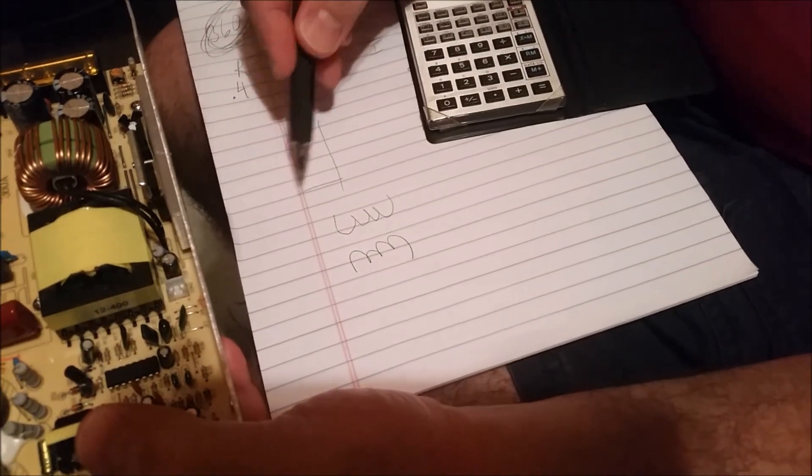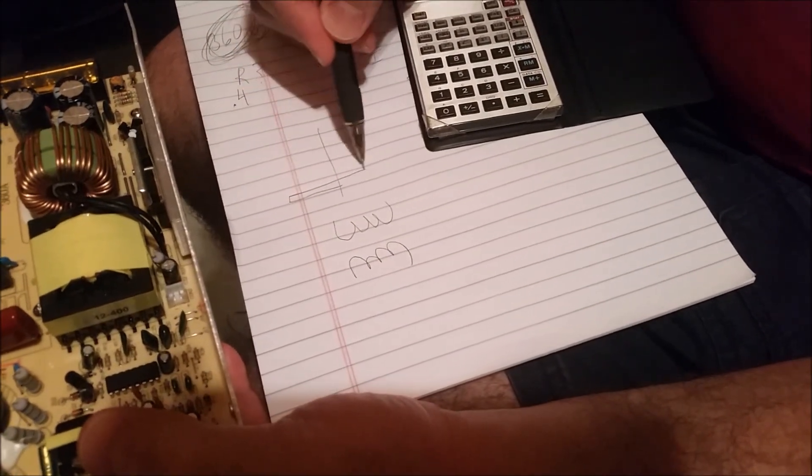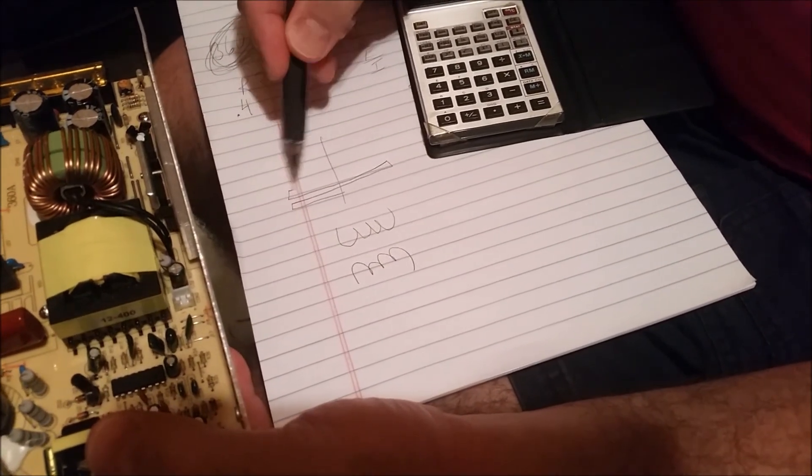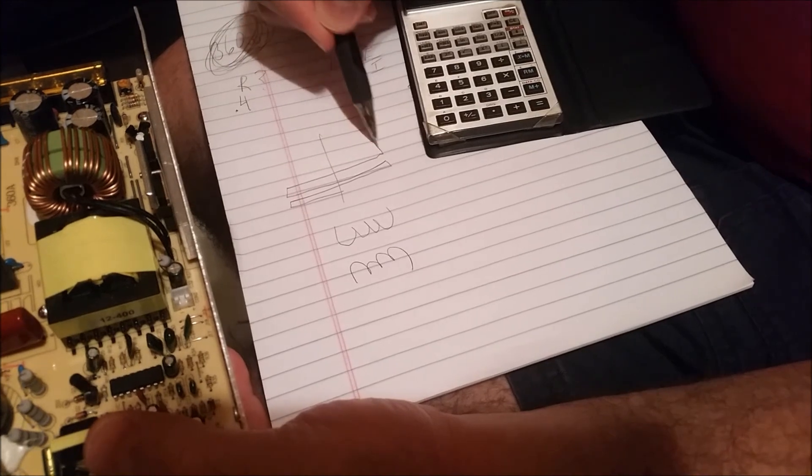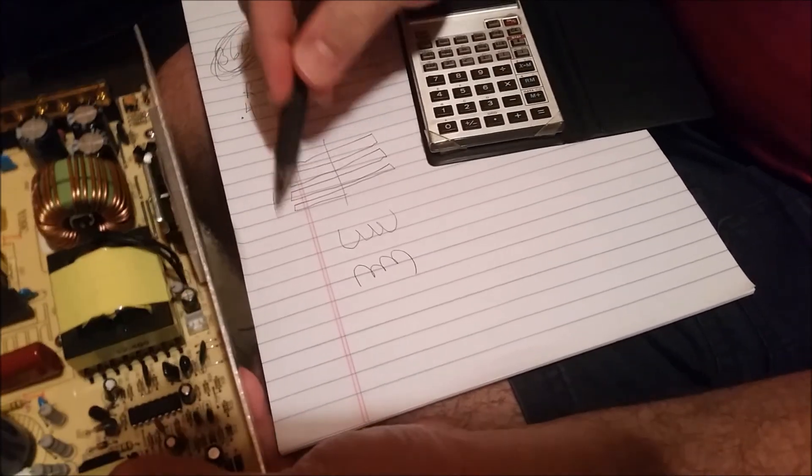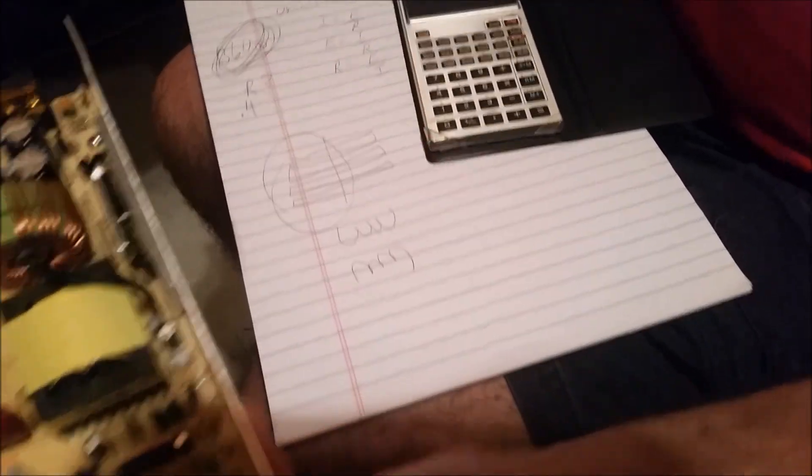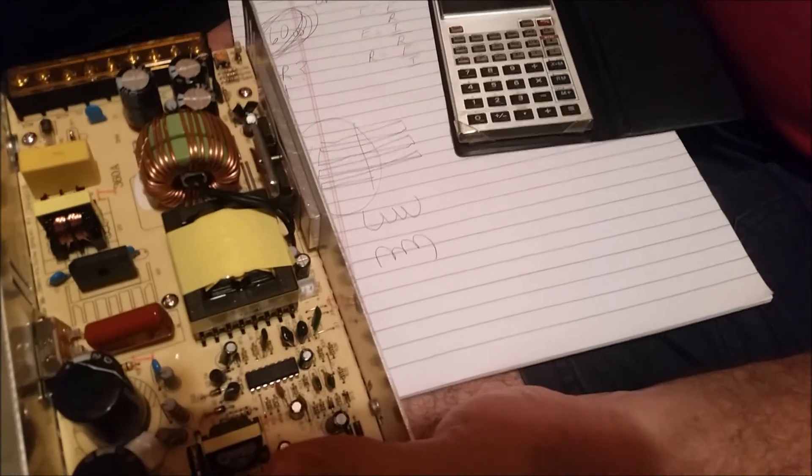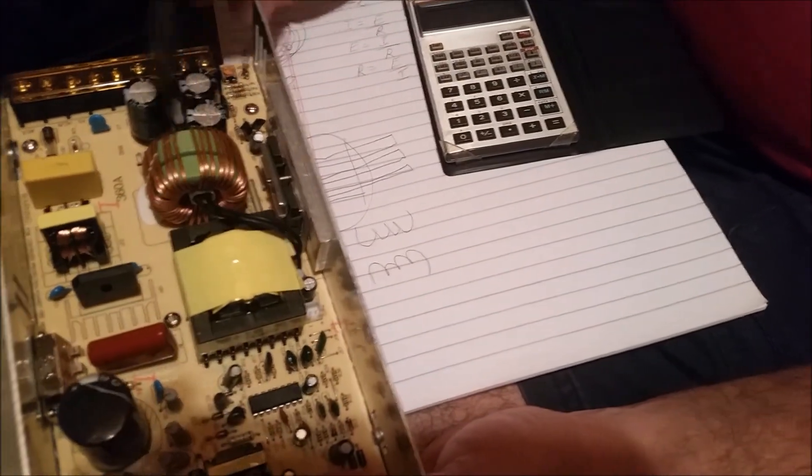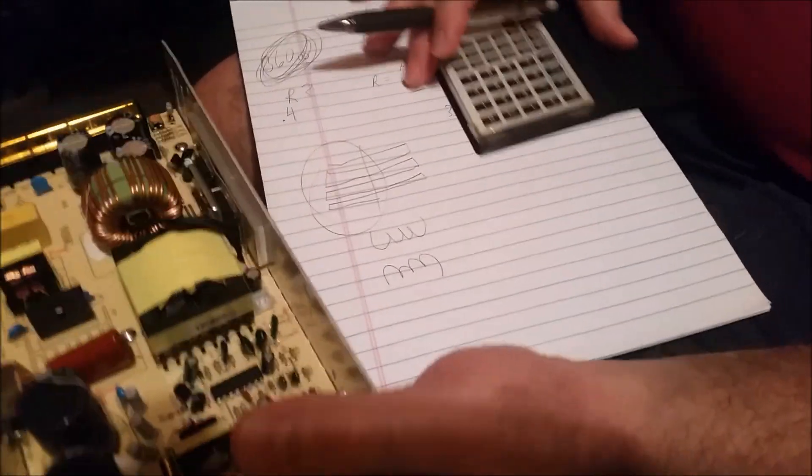And what you have is, on the output, what looks very much like a square wave on the output. And this has to be rectified first. And then it's filtered.